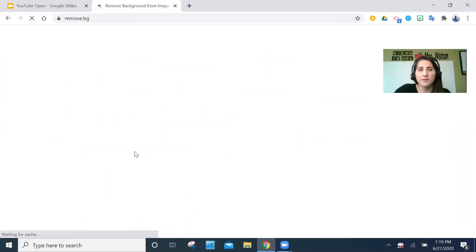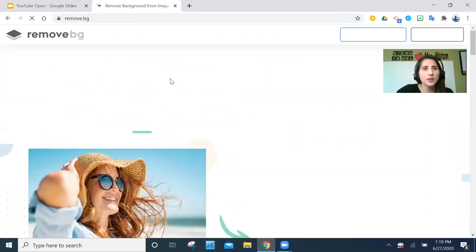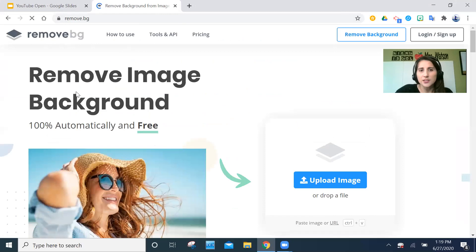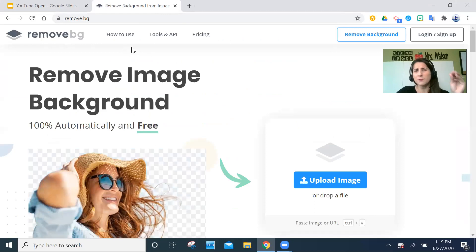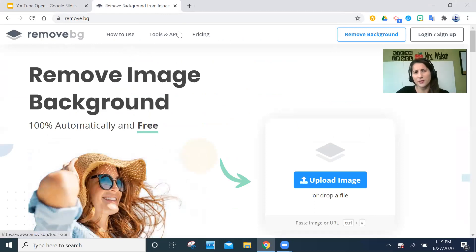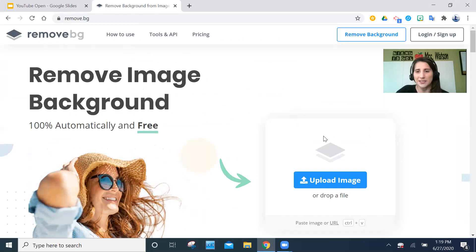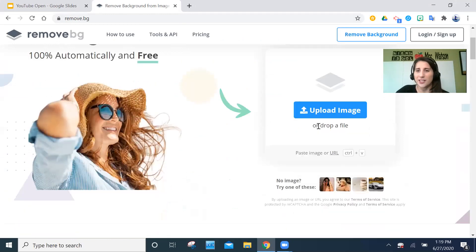I have it pinned, but I want to show you how to find it in the search — and this is what it looks like. You can buy different levels and packages for this program, but the free one works for all of my needs so far, so that's what I'm going to show you how to use.